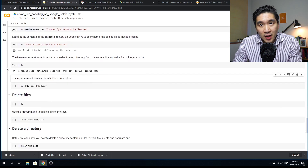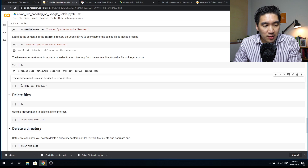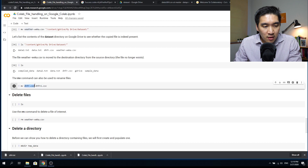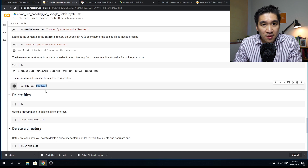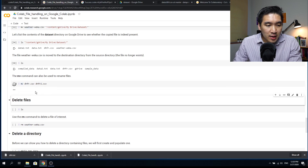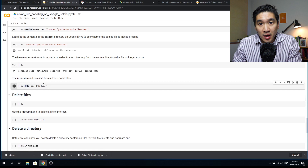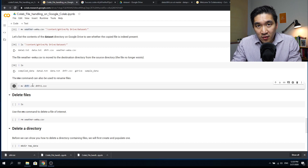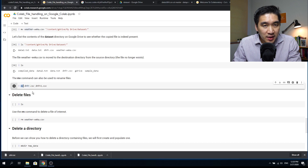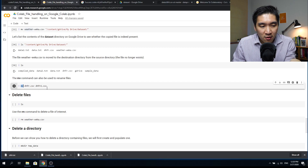Another function of the `mv` command is renaming files. For example, `mv dhfr.csv dhfr2.csv` renames the file — the original is lost and dhfr2.csv appears. It's essentially moving the file to a new name. The same concept applies to copying: using `cp dhfr.csv dhfr2.csv` creates a copy with a different name while keeping the original.